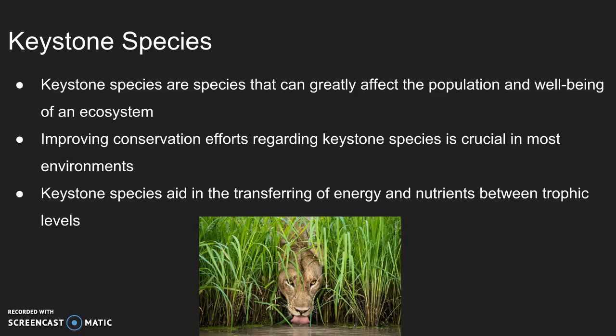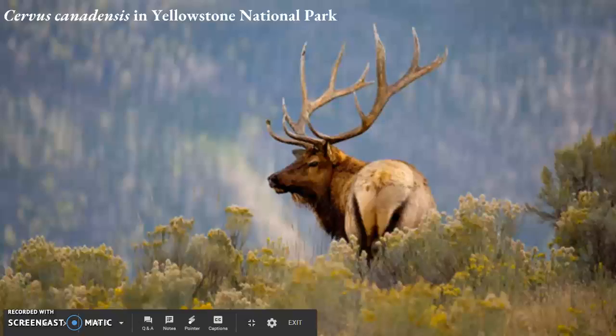Once removed from an ecosystem, the disappearance of keystone species can cause a collapse in the food chain. A drastic increase will occur in the population of species located in lower trophic levels due to their main predator no longer depleting their population.